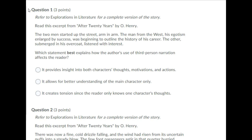The two men started up the street, arm-in-arm. The man from the West, his egotism enlarged by success, was beginning to outline the history of his career. The other, submerged in his overcoat, listened with interest. Which statement best explains how the author's use of third-person narration affects the reader?